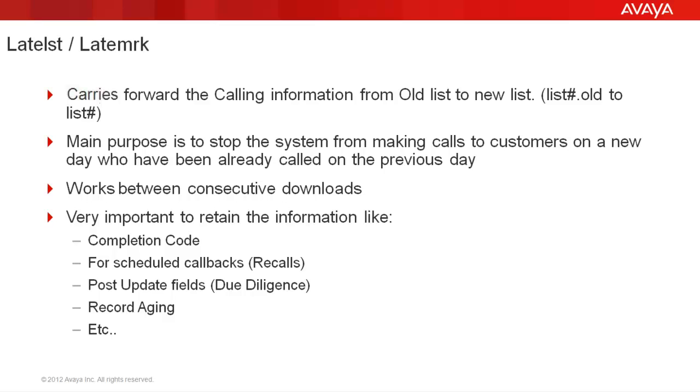Now on Tuesday, when you run your record selection on the new list, you may not be wanting to dial some records that appear on list1 because they were already called on the previous day, and you will be able to do that because the calling information has been retained. You must note that this process will be able to retain the data only between two consecutive downloads. If a record was sent on Monday's list and you don't send it on Tuesday and then send it on Wednesday, then this process will not be able to retain the information.